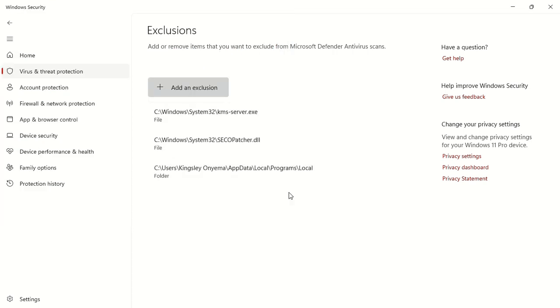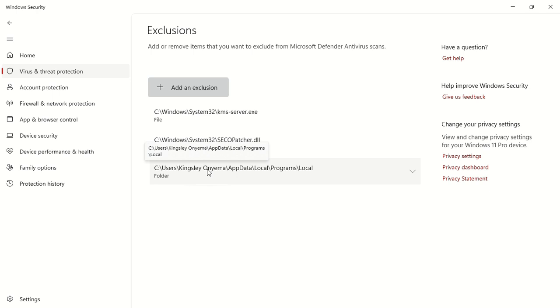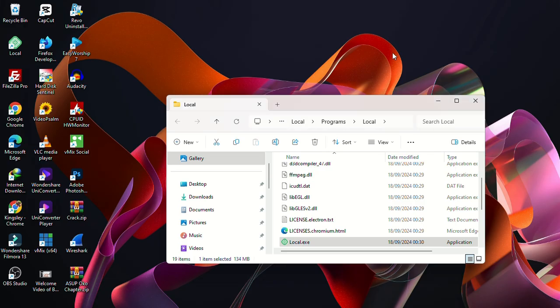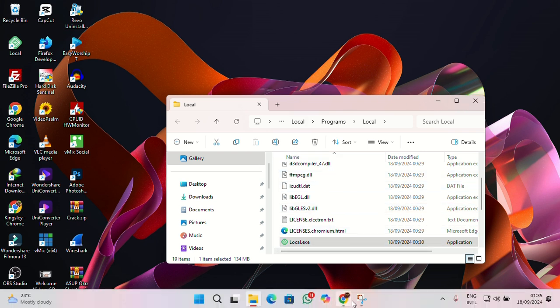And if you watch, the folder here is added into it. So this is actually how you add a folder to an exclusion list on Windows Defender. So when I go back, that's actually how you add this file into an exclusion list.